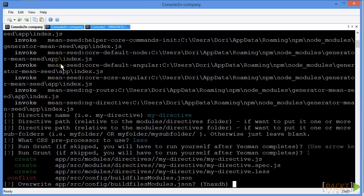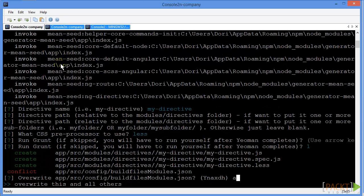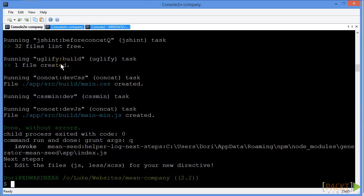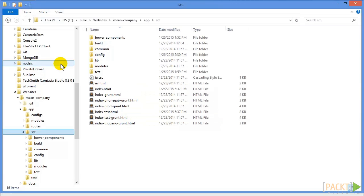We can press A to overwrite all the necessary files. And now we should have new files created for us.